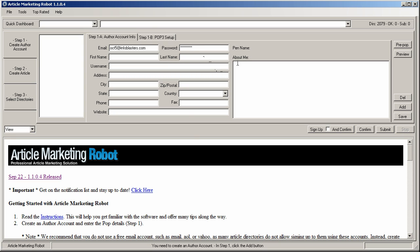One other thing to note, and I'll just do it in the about me box, is the password format should be like this. It has to have one capital one number. So for example, capital Password1 is the correct format. So keep that in mind when you're creating your password.